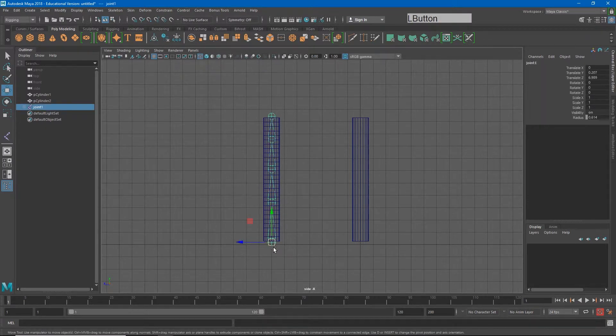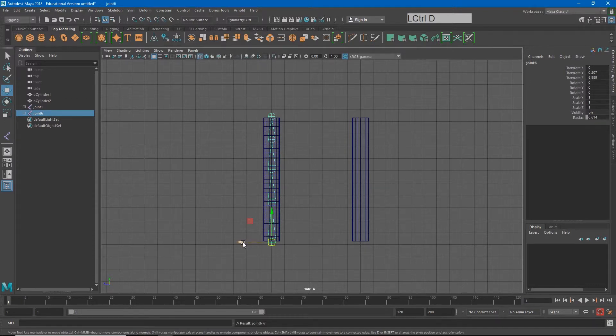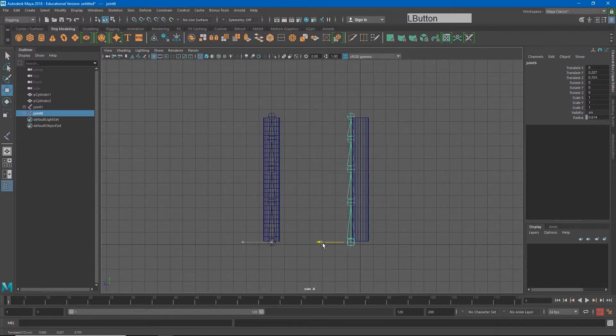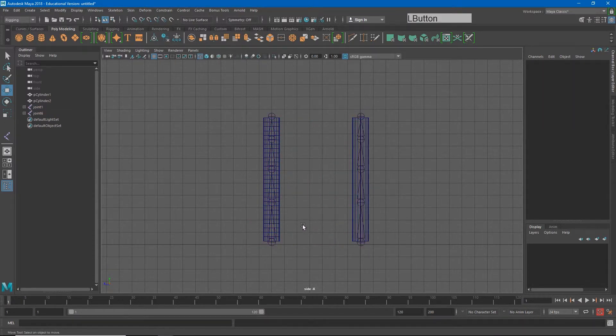I'm just going to go ahead and duplicate this joint chain and move it over here as well. Control D, and I'll move this over here. So we have two different sections.